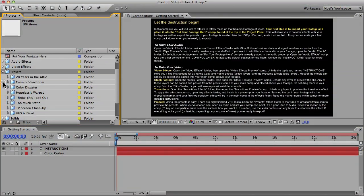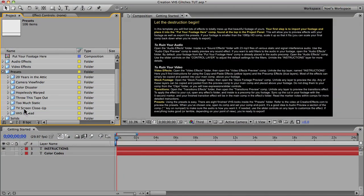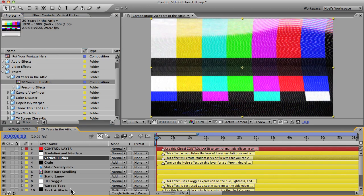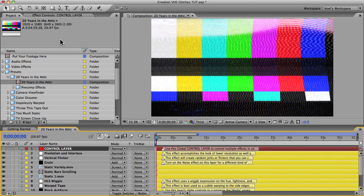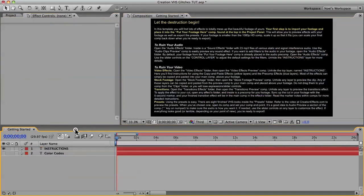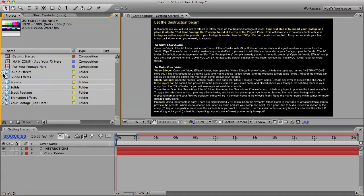Above that is the presets folder — eight finished damaged VHS looks where all the effects are in separate layers and are customizable, so it's easy to lower the intensity of the damage or other basic characteristics. Each preset has a global control layer which allows you to turn on and off multiple effects in unison, which is handy if you want multiple glitches to flicker on and off together.